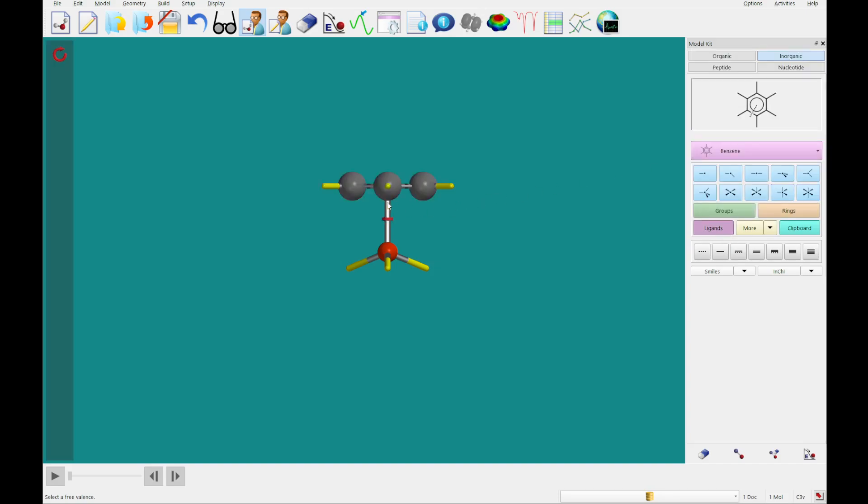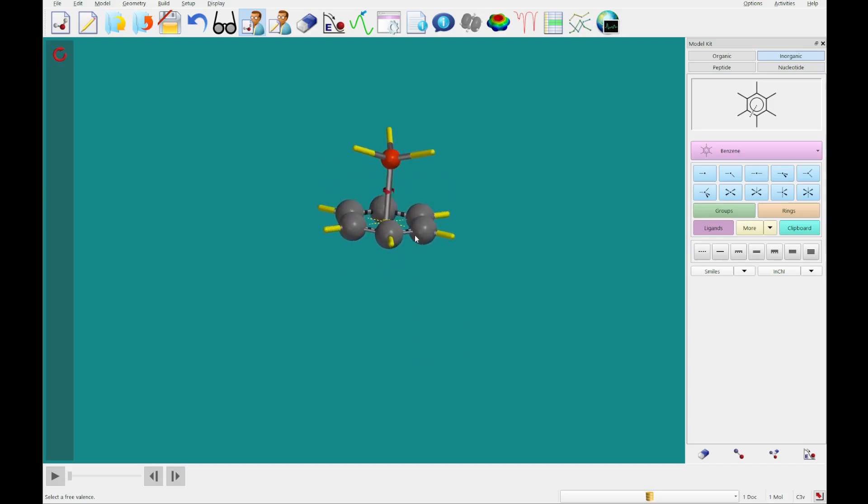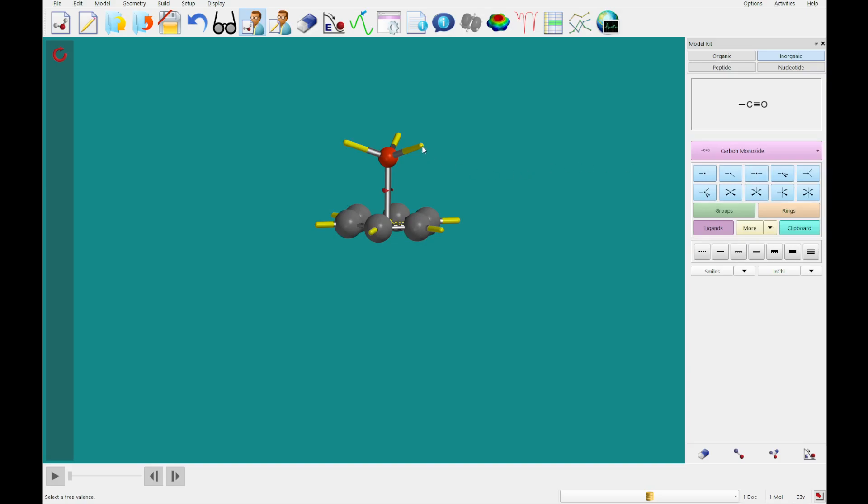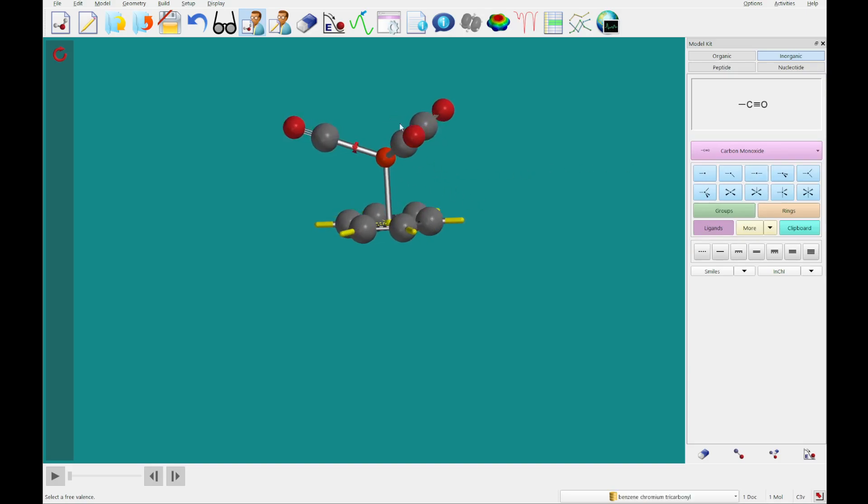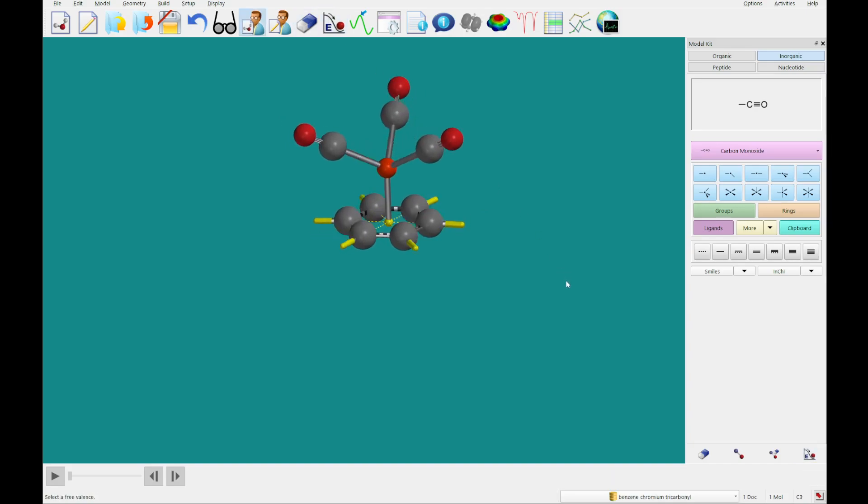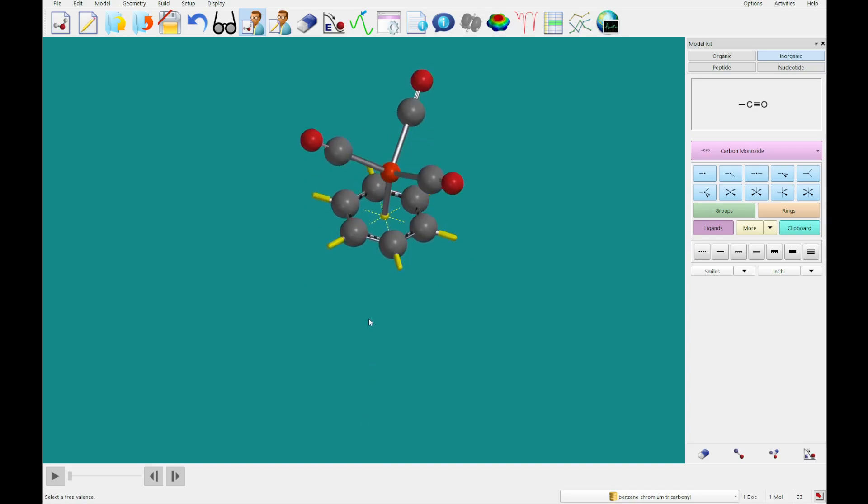And then I'm going to go to ligands, and I'm going to select benzene, and then I'm going to add it to any open valence there. And then we're going to select carbon monoxide as a ligand there, and we're going to add that to the remaining three open valences. I'm just going to minimize that. And you'll see we've built benzene chromium tricarbonyl there.